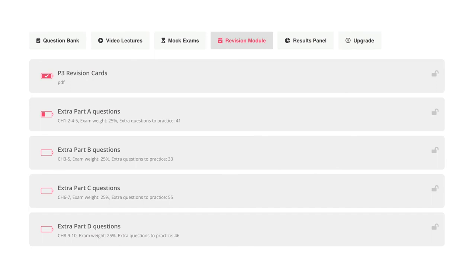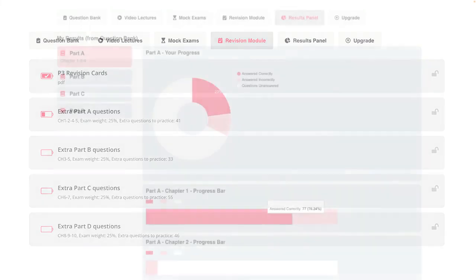The revision module consists of two main parts: revision cards, which are summaries of the theory included in the P3 paper, and revision questions. We've provided 200 high-quality revision questions split by chapter and parts.